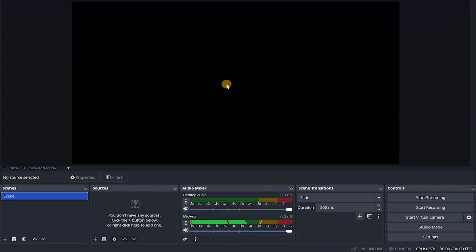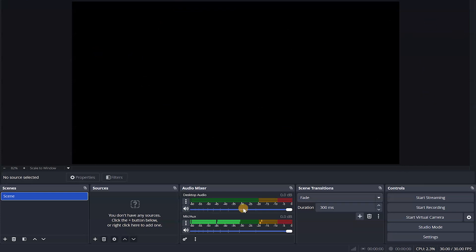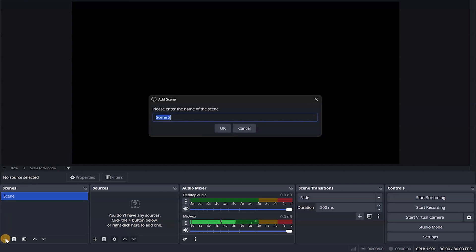I've successfully installed OBS on my computer — just like I taught you in that other video. All we need to do now is open OBS. You'll see an interface that looks like this — it's dark and black, nothing is happening. We need to fix that. I'm going to come here where it says scenes and create a scene called Tutorial, since I'm streaming a tutorial.